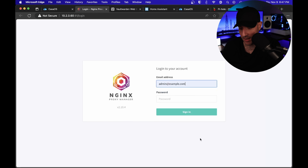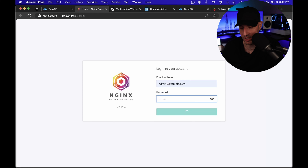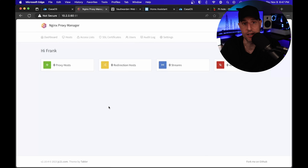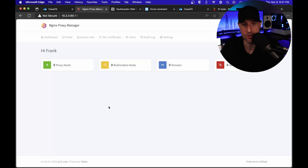The default username is admin at example.com, and the password is 'changeme'. At this point, all we did is we went in and we set up a new user account with our own password. And we are at the default page for Nginx Proxy Manager.